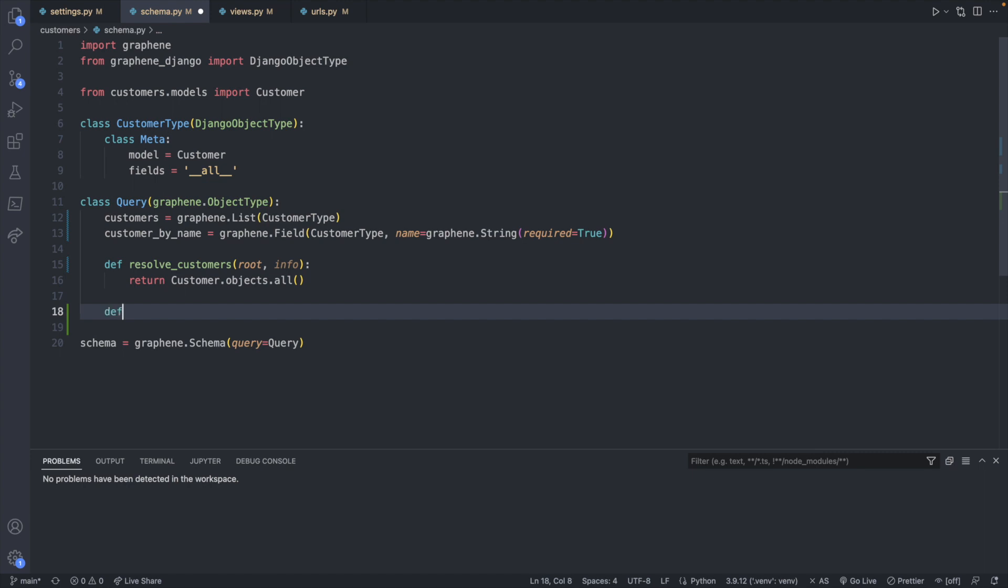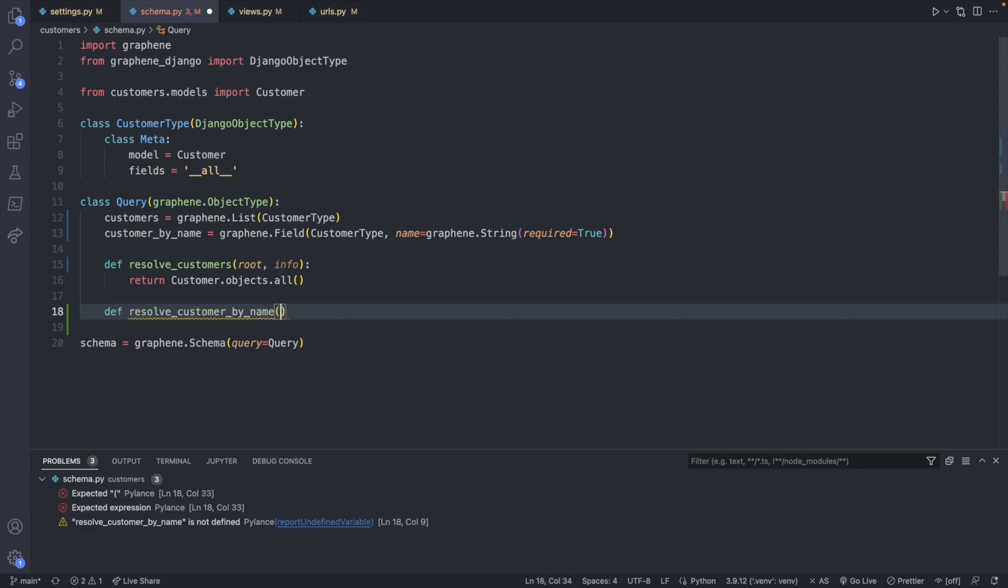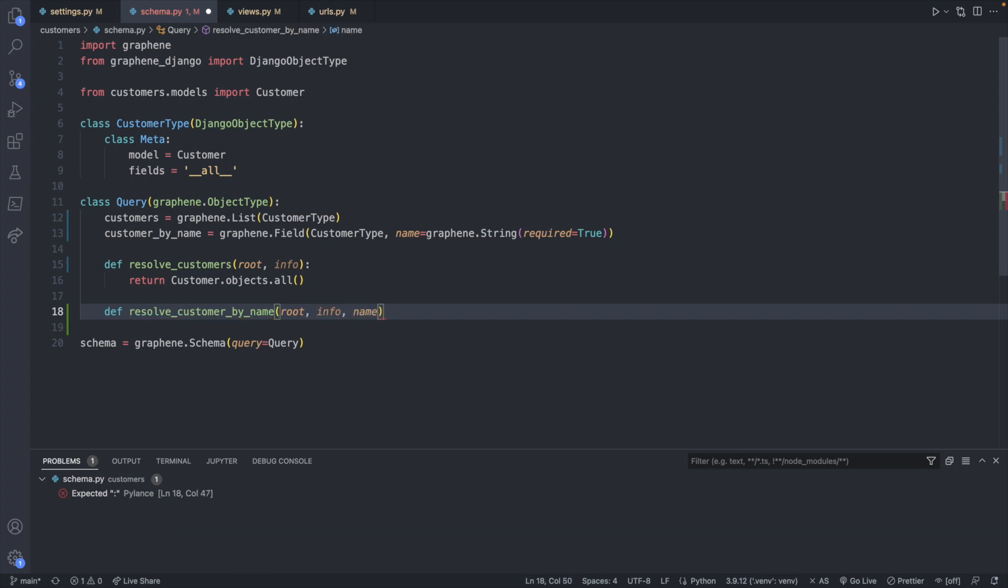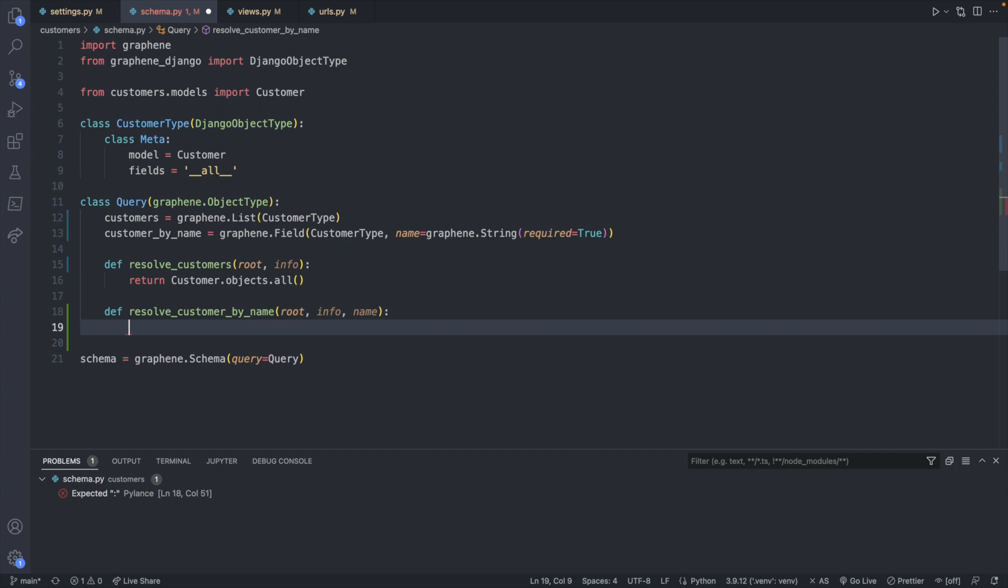Resolve customer by name. This is going to have the same parameters. So root info. But now we're going to have that additional one passed in. And now we just define the DB code to get a single element by name.